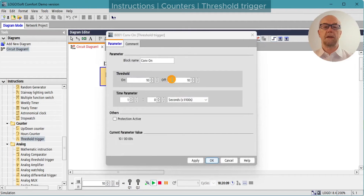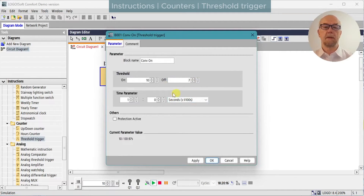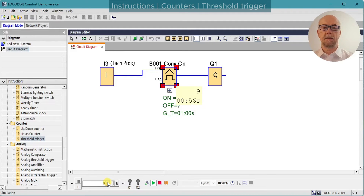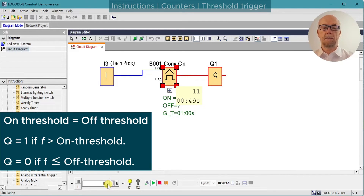We can modify the count and change the off threshold to a number less than the on threshold, so now it should turn on at 10 and off at 7. Starting at 10, we drop down to 5, then increment up: 6, 7, 8, 9, 10, 11 — it turns on. Back down: 10, 9, 8, 7 — it turns off. Notice there's a slight delay between when I change to 7 and the next timing period starting.